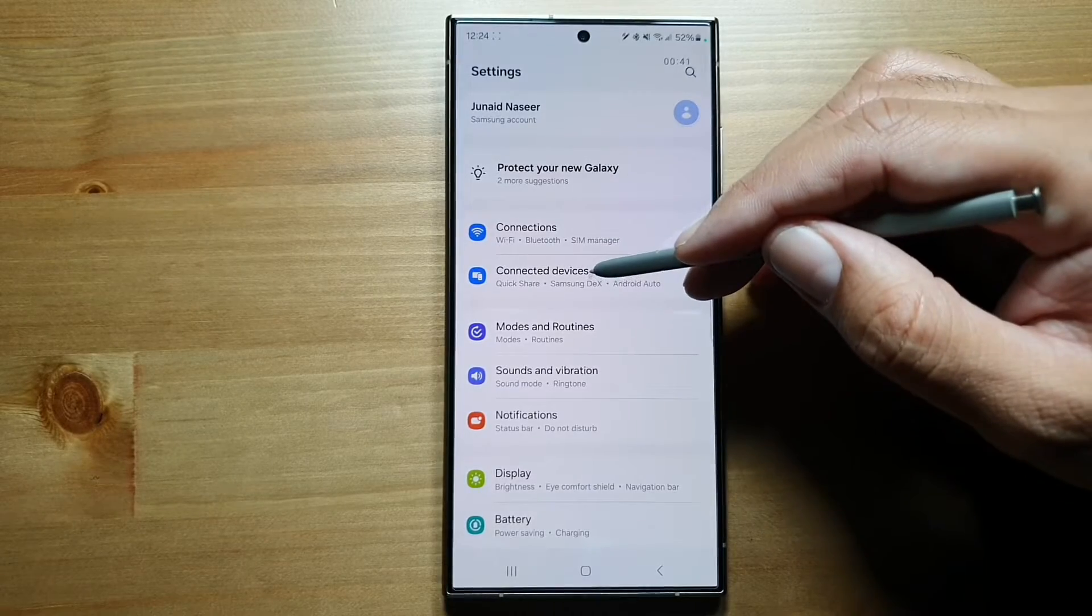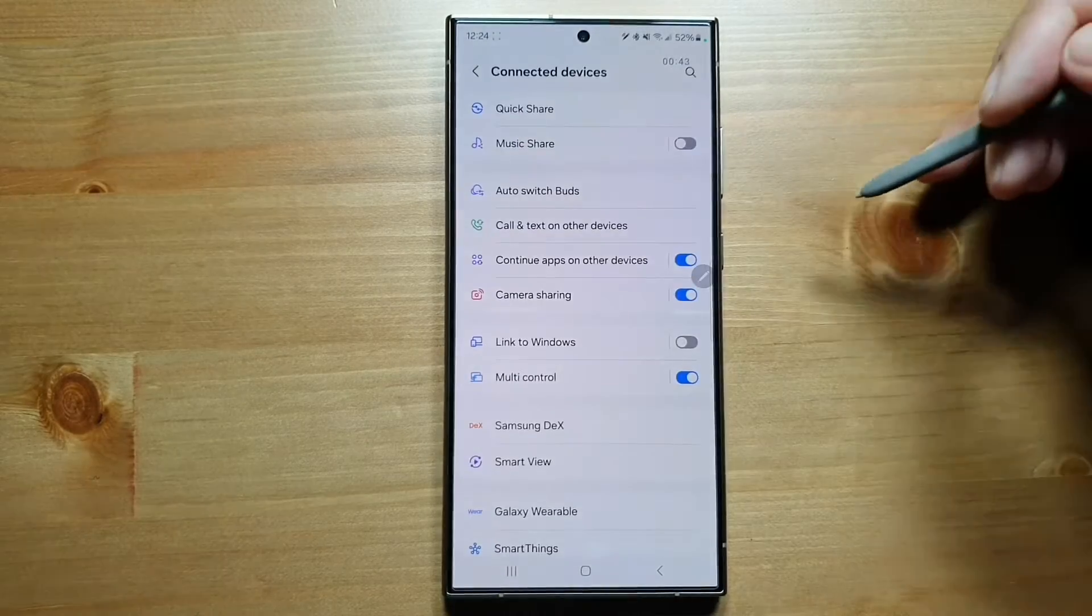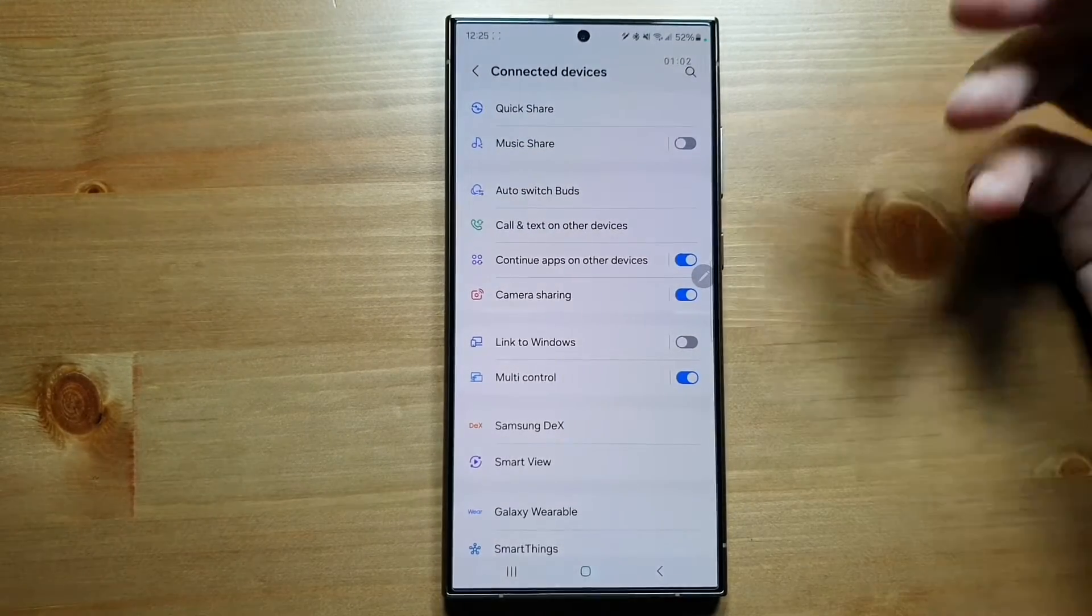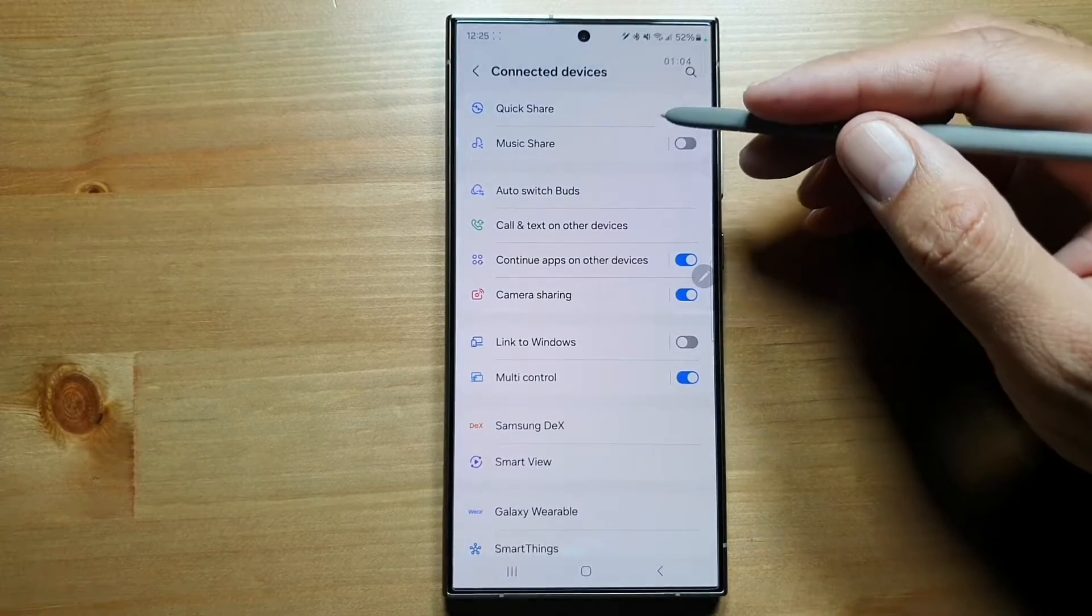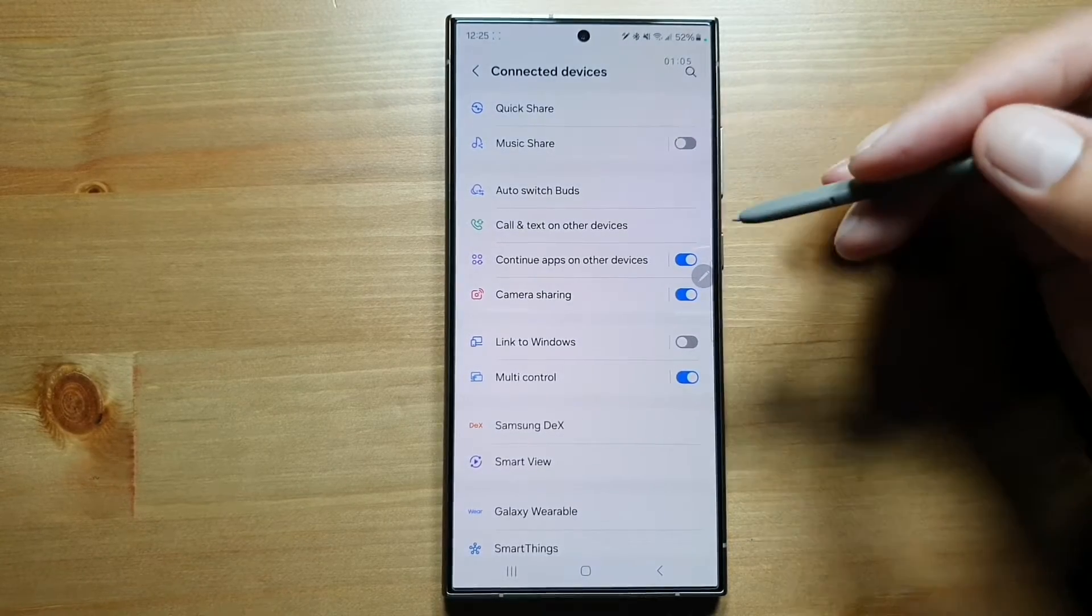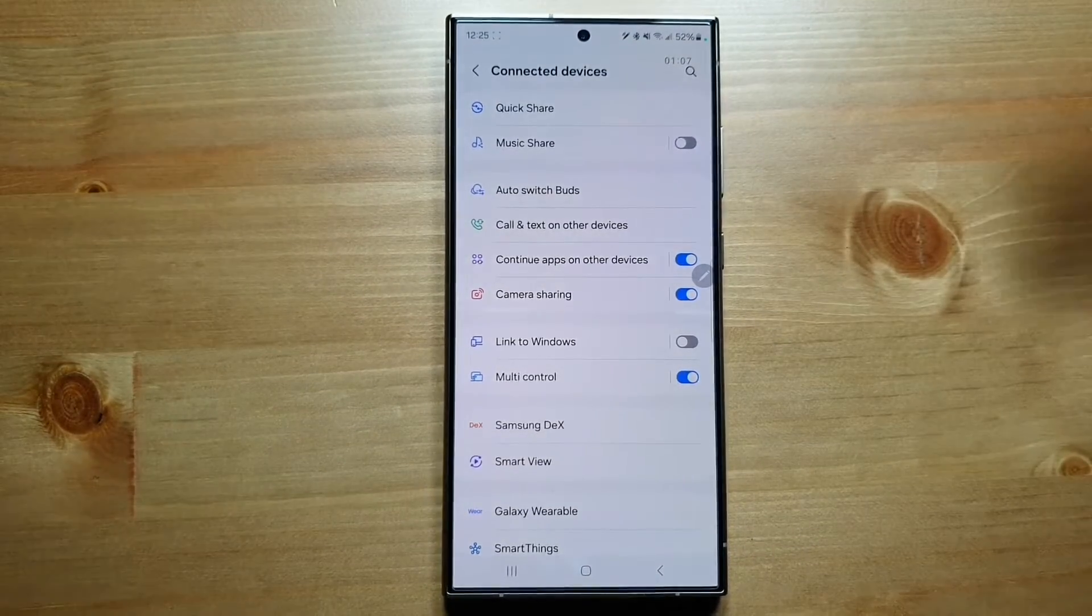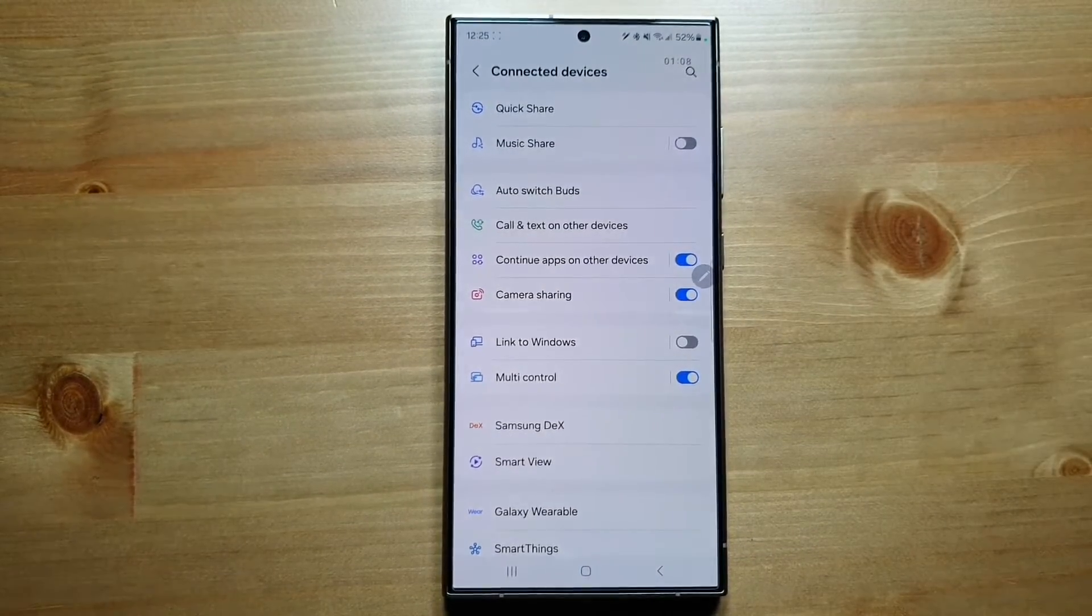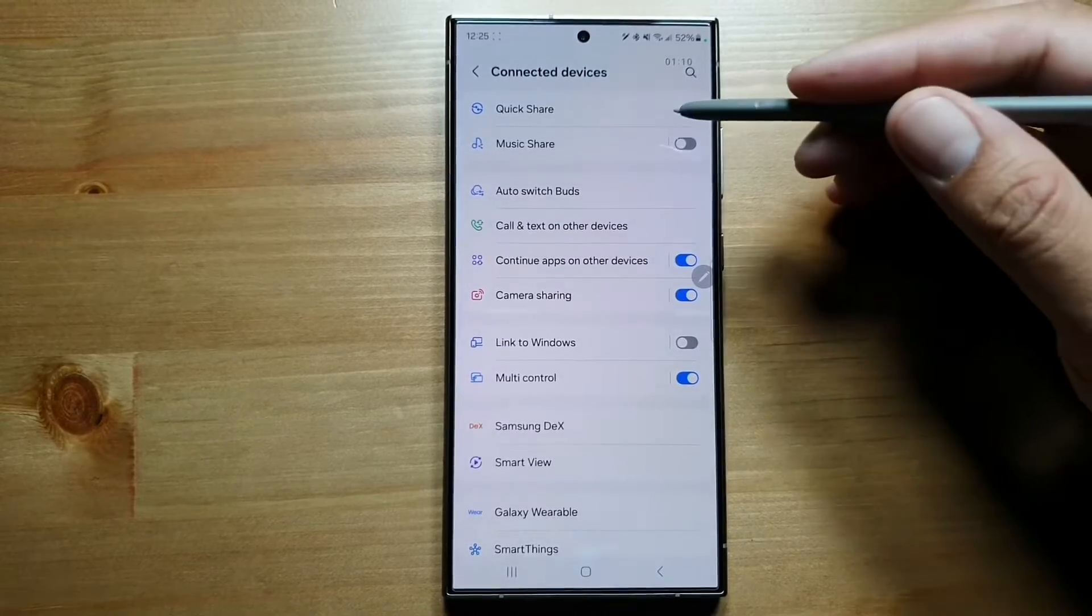Go in settings, you'll see Connected Devices. Here you can access Quick Share settings, which allows you to share data between Samsung or Galaxy devices very quickly. It's ultra fast.